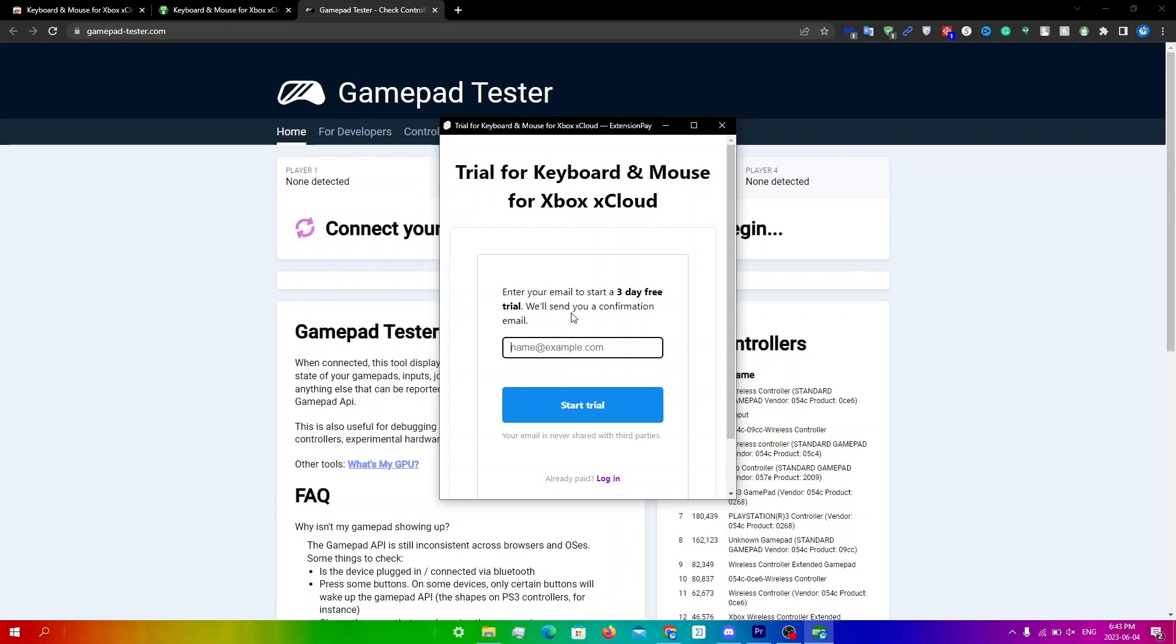will need to pay $4 per month in order to access this service. But what you can do is just uninstall the extension, reinstall, and then use a different email each time and it would work every single time.